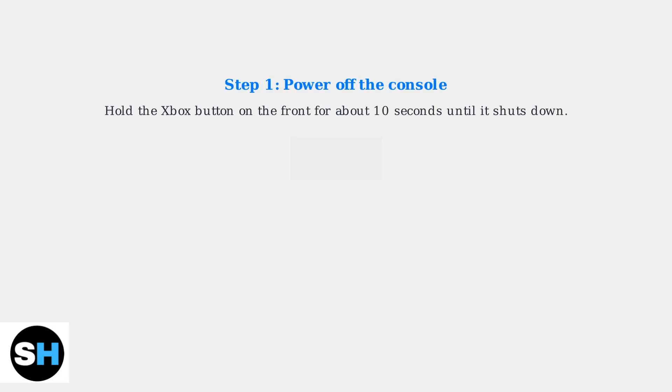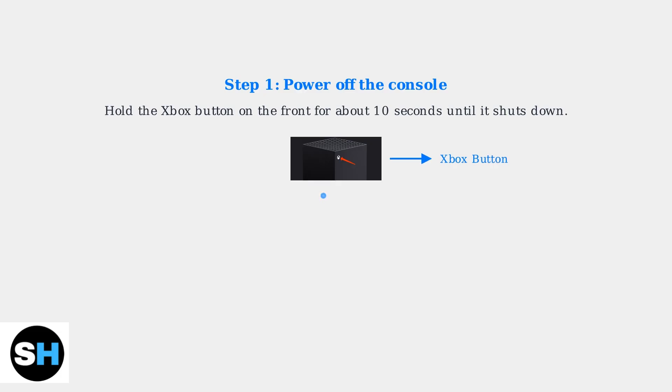To enter Safe Mode, first, completely power off your console by holding the Xbox button on the front for about 10 seconds until it shuts down.